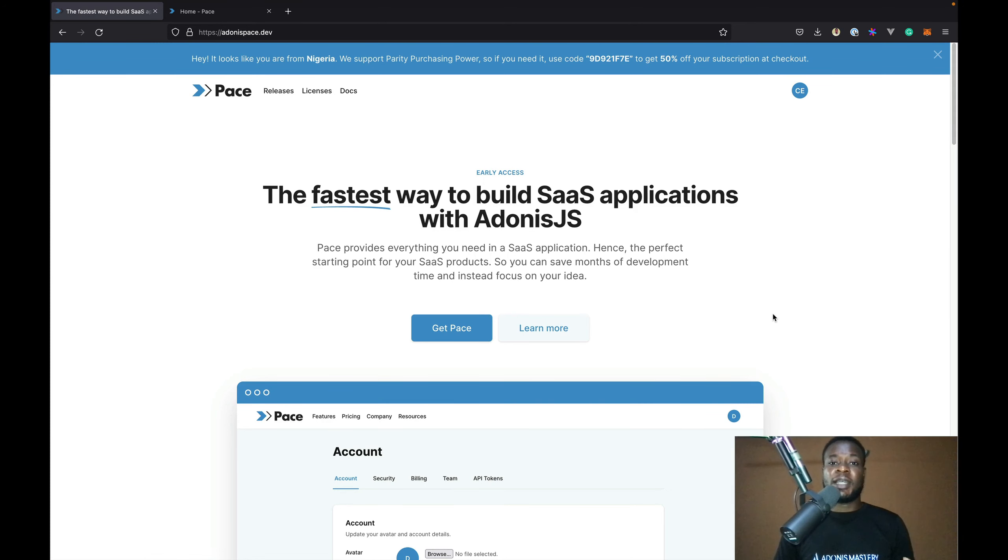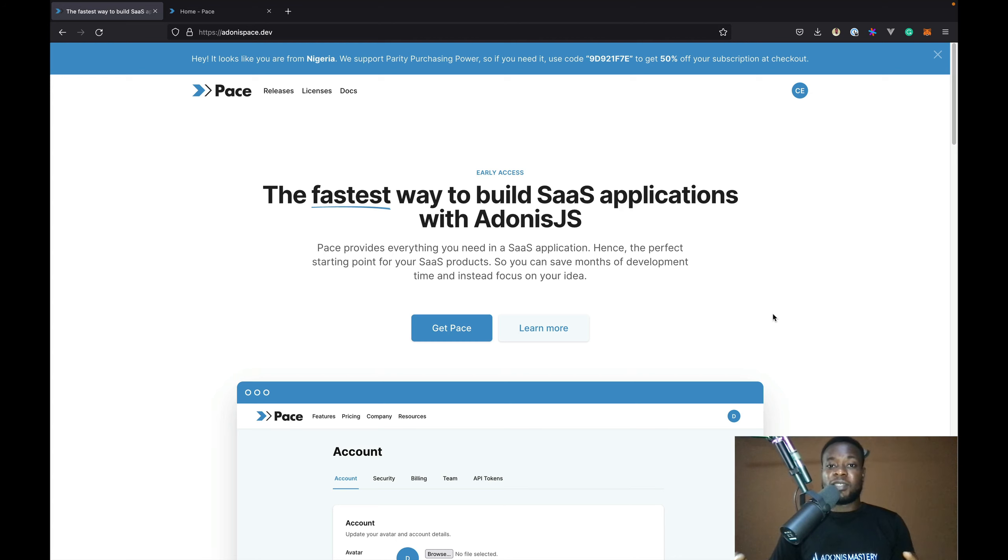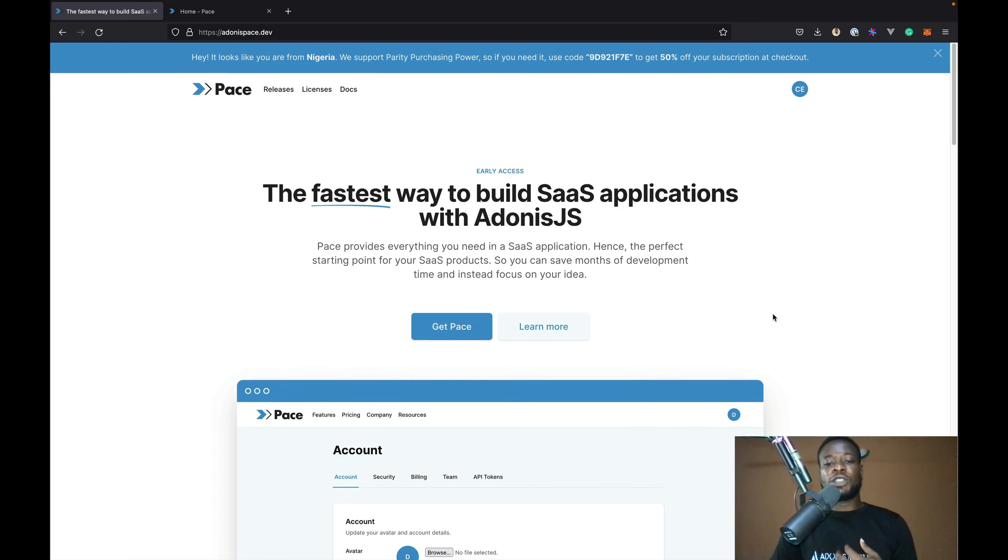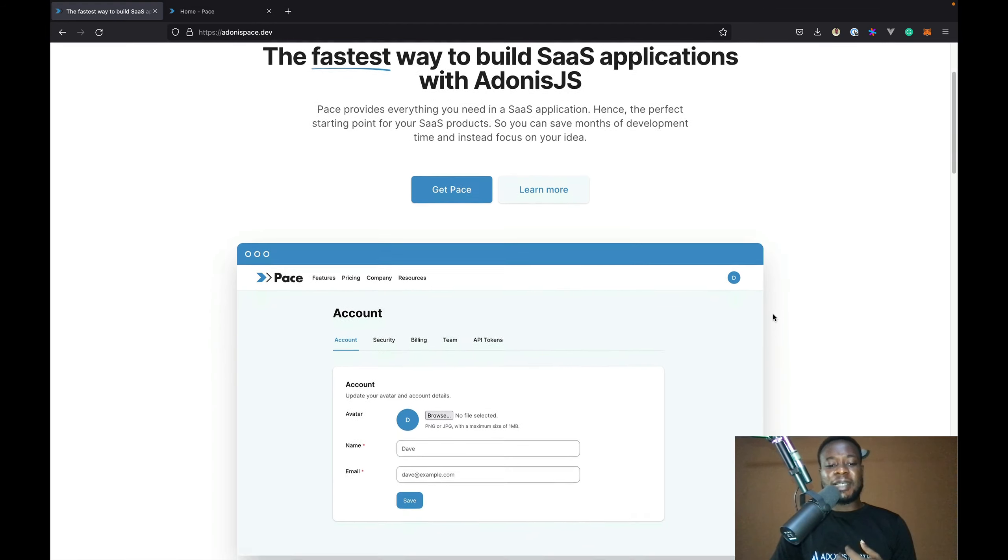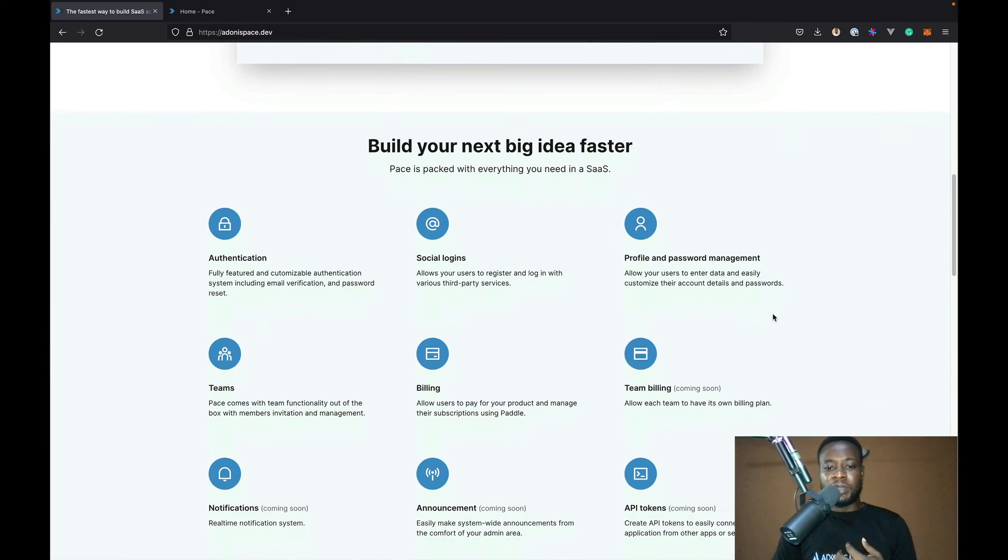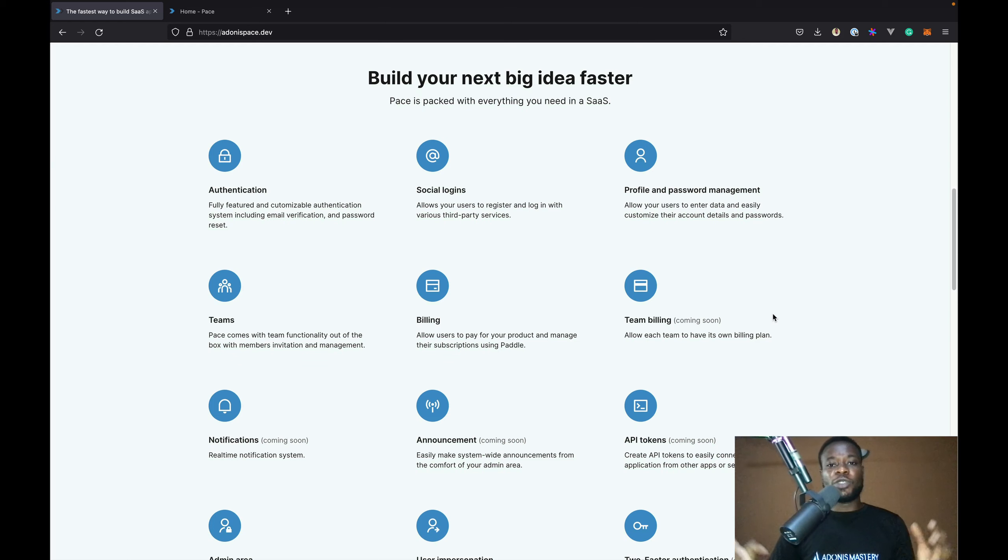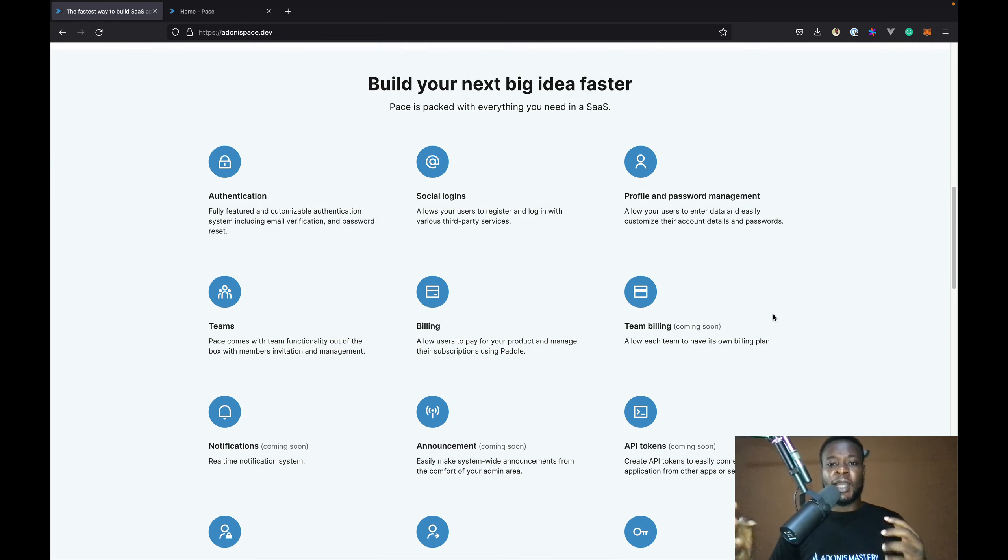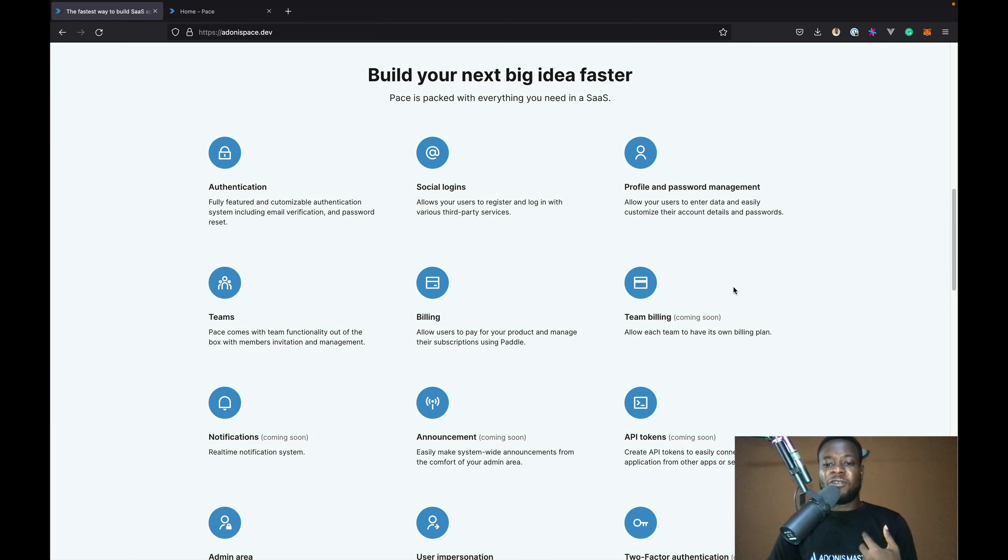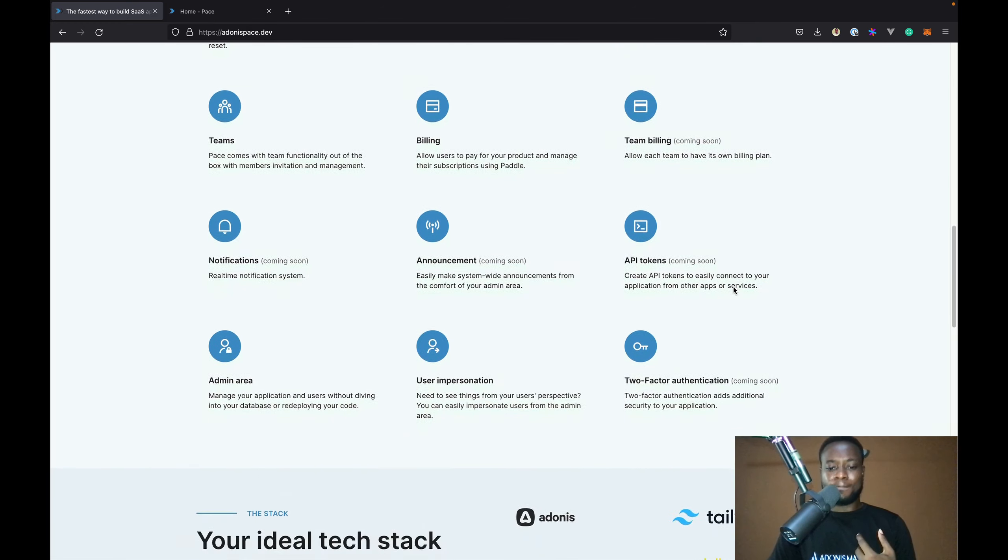Hi, this is Chimeze Inaya from Adonis Mastery and now Pace. In this video, I'll be giving you a quick run through of Pace. Pace is a SaaS boilerplate and the fastest way to build SaaS applications with Adonis JS. It provides everything you will need in a SaaS application, making it the perfect starting point for your SaaS projects so you get to save development time and money and instead focus on your idea. Let's look at some of the features that Pace comes with.